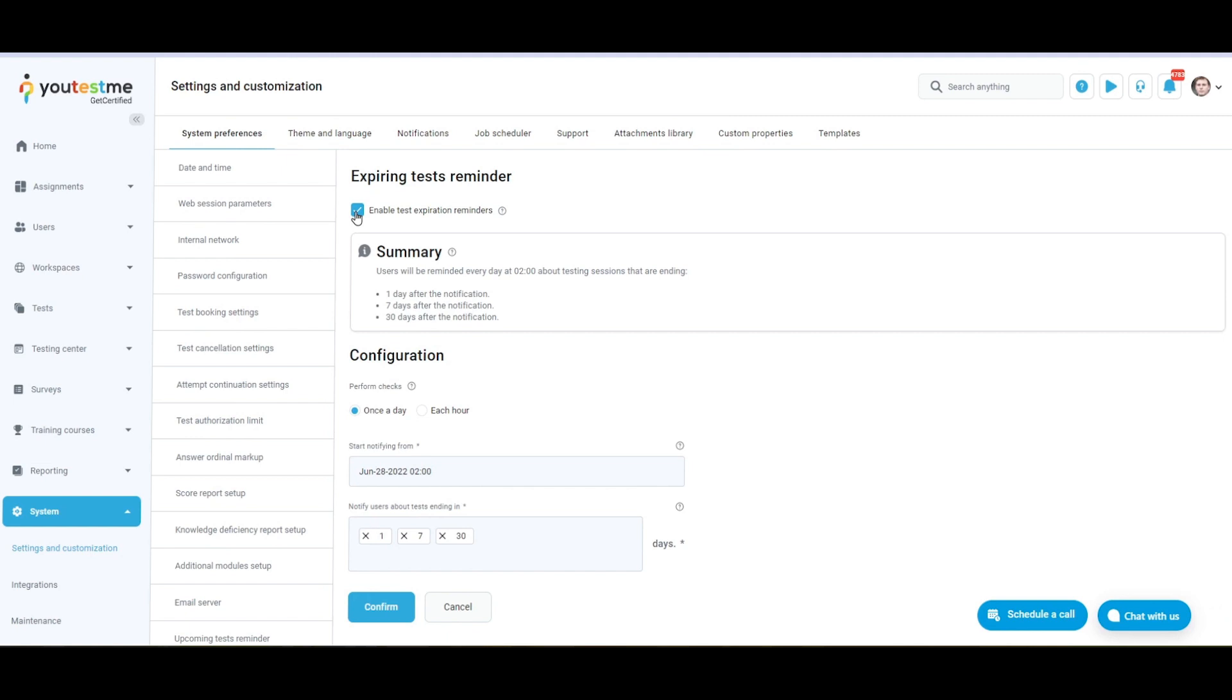Preview the summary, the current setup of expiring session reminders. It will dynamically change with configuration changes.